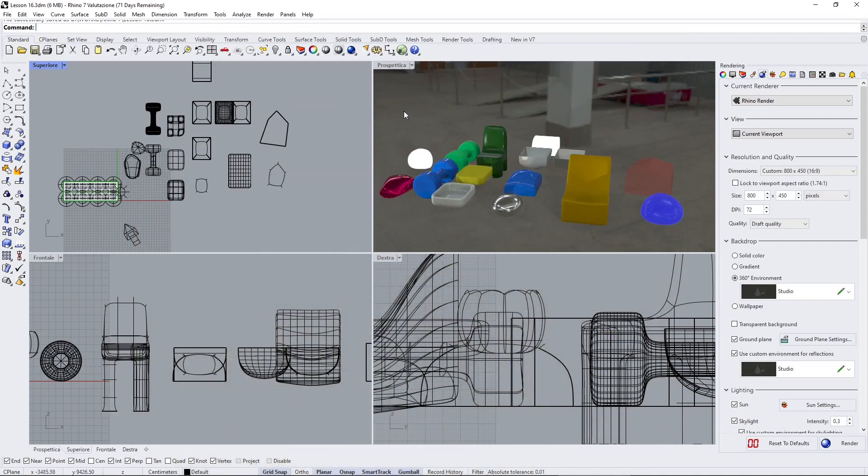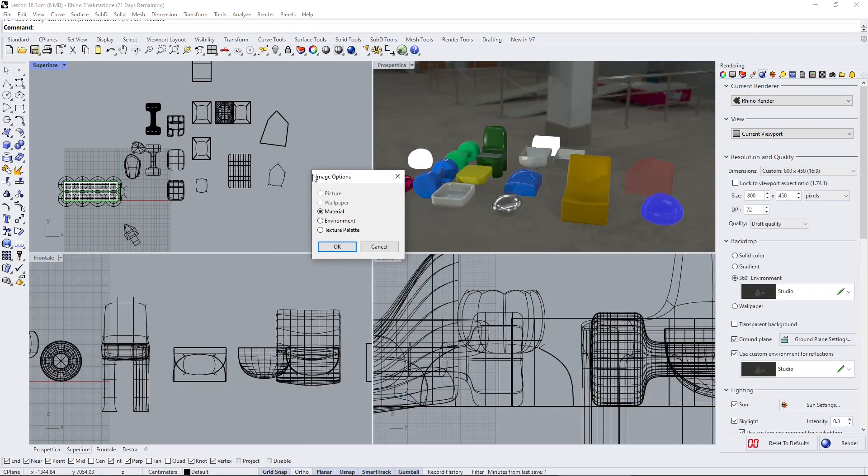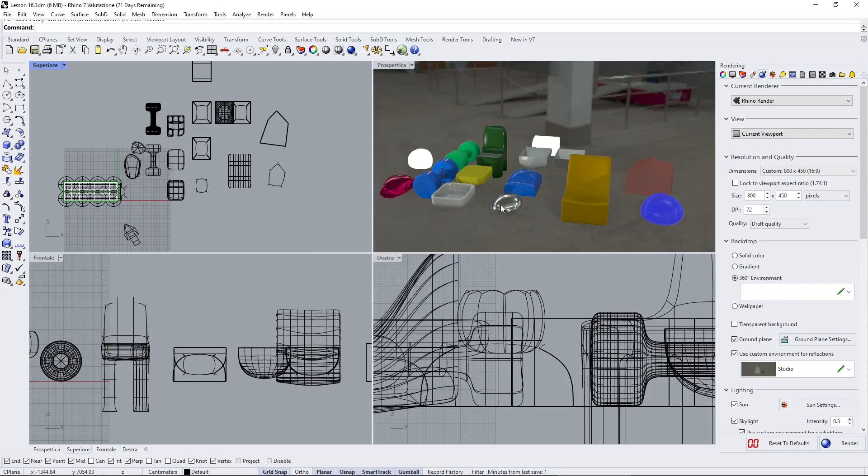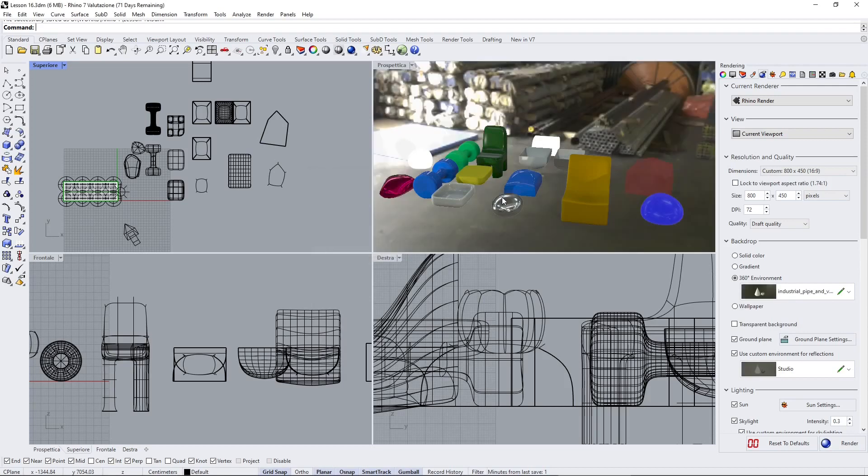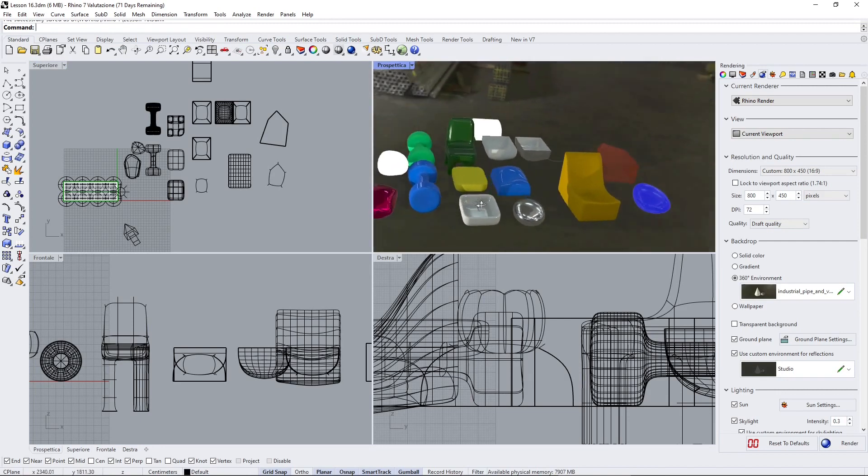We saw how we can apply this directly in the rendering panel, but we can also drag and drop this into the scene. We just have to tell Rhino that this is going to be an environment, so it's going to change there for us.